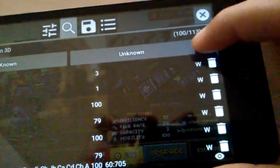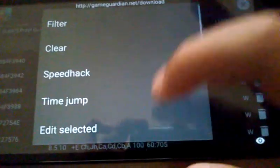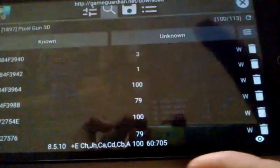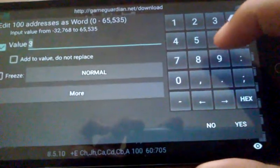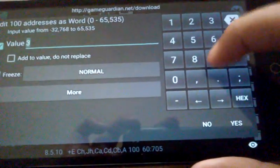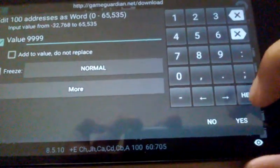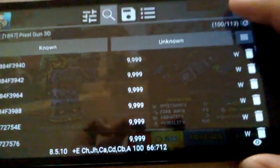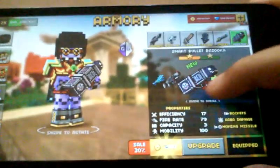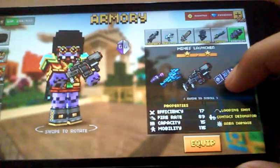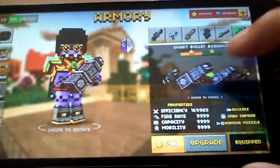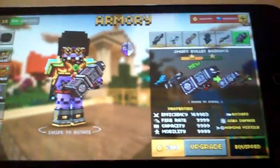Click these three little lines, put edit selection, and put nine nine nine nine, just four nines. Press yes, press the X, go like this, go back and then boom you have it. You have all that stat.